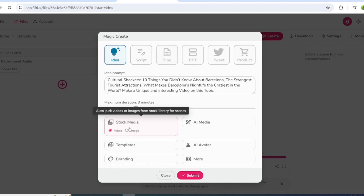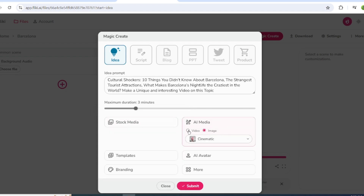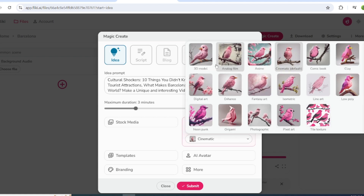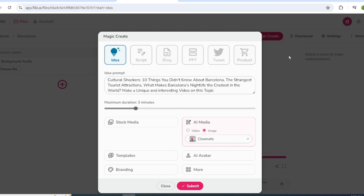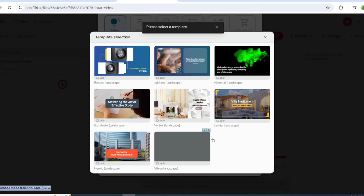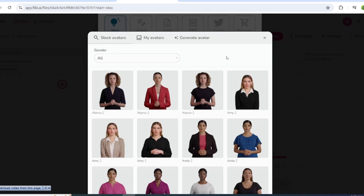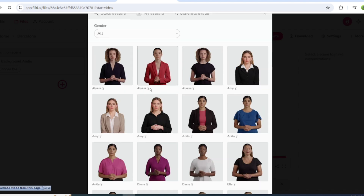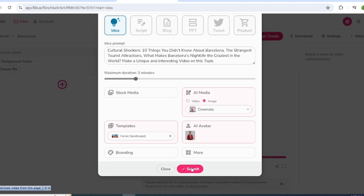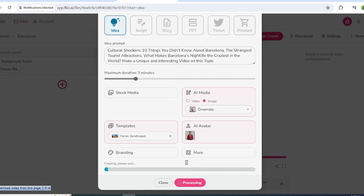Now you have two options: either pick Stock Media or choose AI. I'll pick AI. It has two options — if you want to add videos, select Video; if you want to add images, click on Images. Next, choose the video style. There are many options — I'll pick Cinematic. You can also choose a video template and AI avatar. After that, click Submit. It will take some time to generate the video.